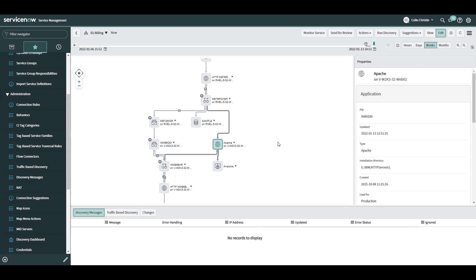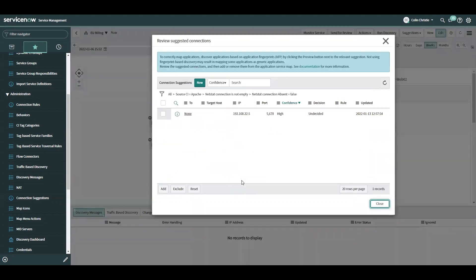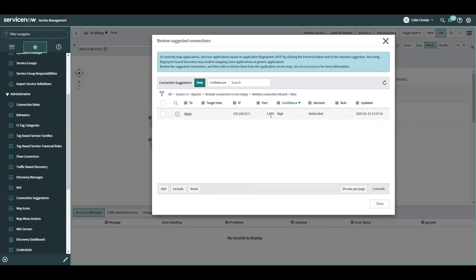Before the updates to the connection suggestions, if that connection was found, it would have been drawn, but so would every other connection that was found. Now I can click on that CI and say show me connection suggestions. And here we go, we found an outgoing connection showing us which IP, and it's telling us it's on port 5678. That's exactly what I'm looking for.